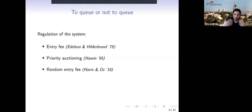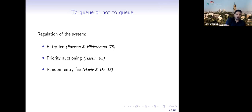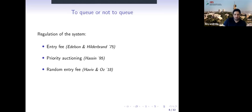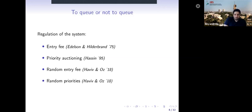All three mechanisms involve money transfers — someone pays something to someone else. An entry fee requires a collection system, adding cost. In the medical context, in public hospitals in many countries, it is considered unethical to charge for priority or for entry at all. You must accept everyone, and prioritizing those who pay more is seen as unethical.